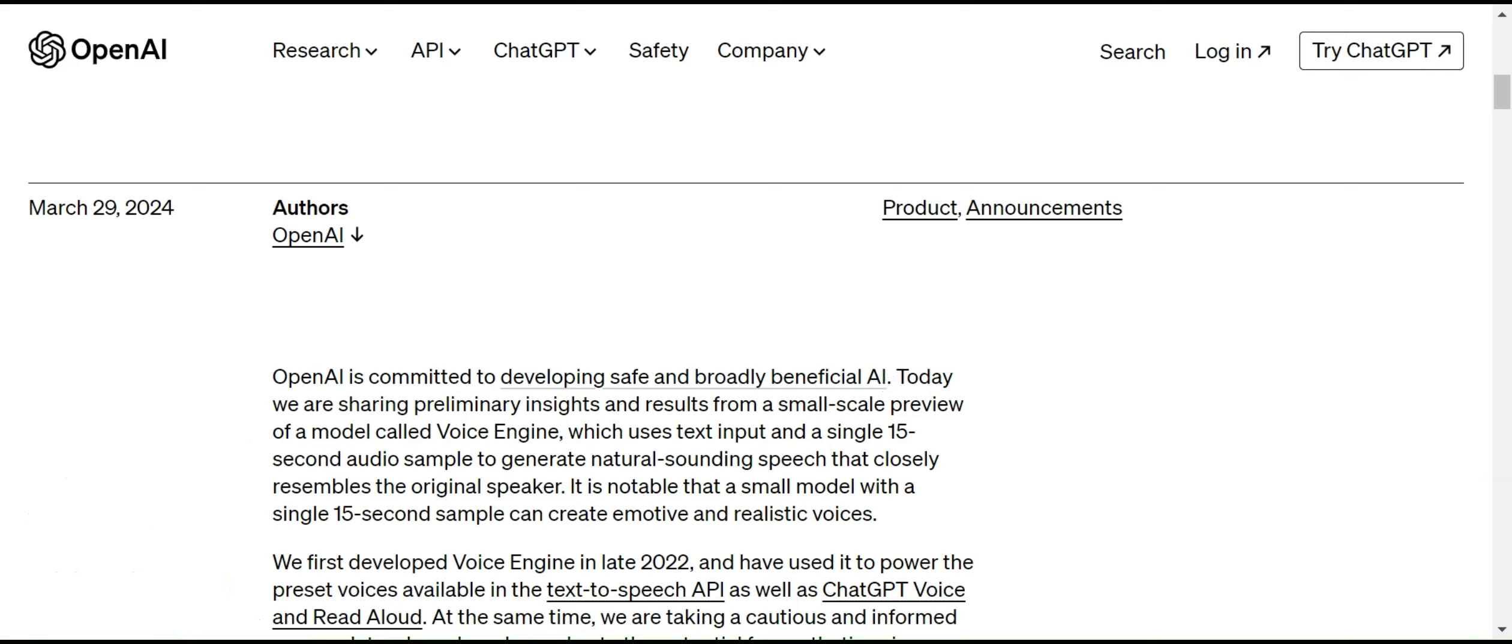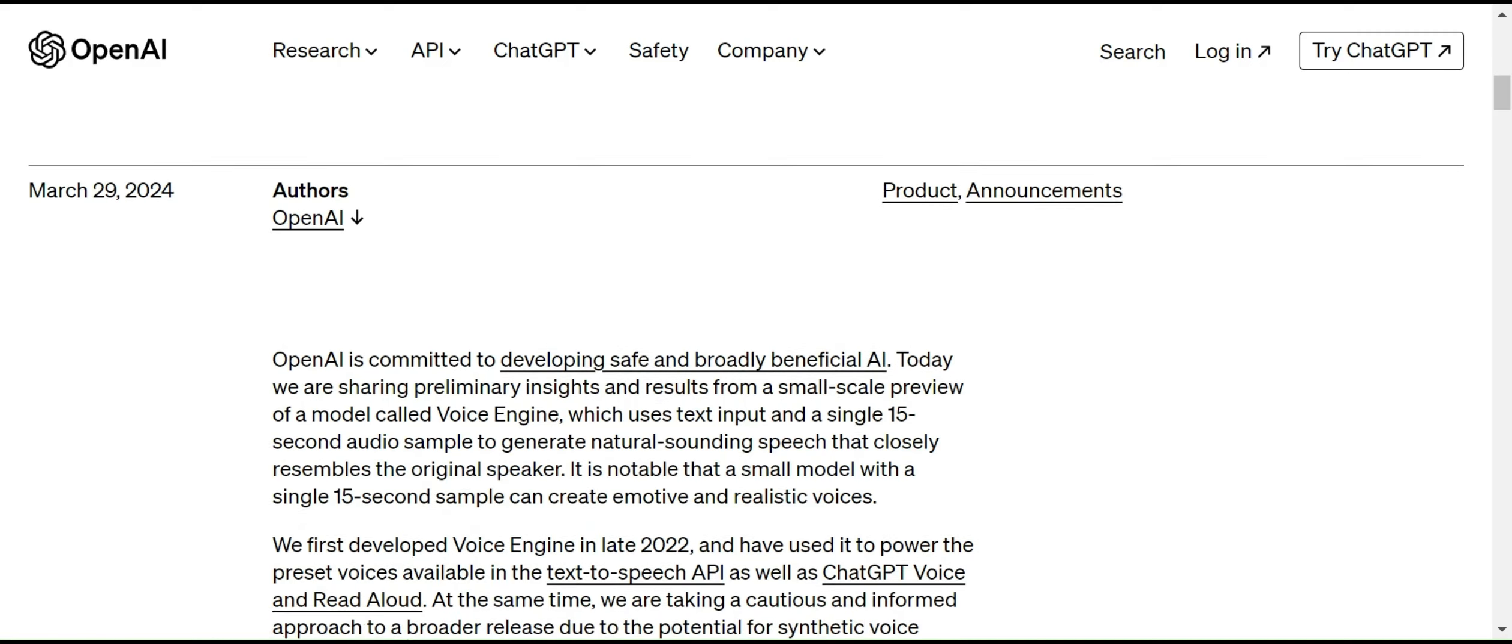Let's discuss today's topic. OpenAI is introducing the Voice Engine, which uses text input and a single audio sample to generate natural sounding speech that closely resembles the original speaker's voice. Let me quickly play the demo.